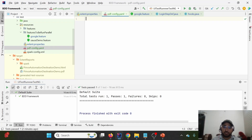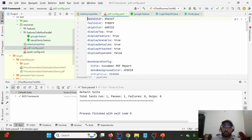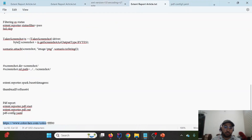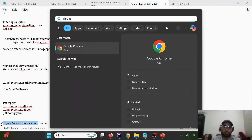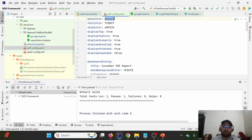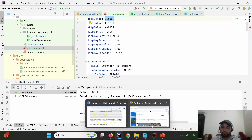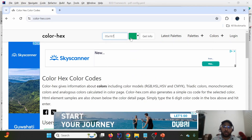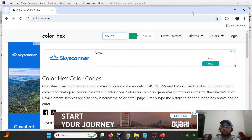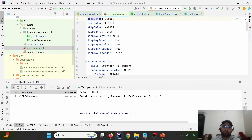This is the content provided by the Extent team. The global section maintains pass color, fail color, and skip color settings. To find color values, you can refer to the site color-hex.com — I'll share the link. You can paste a color code there to preview it and use it to customize the look and feel of your PDF report.